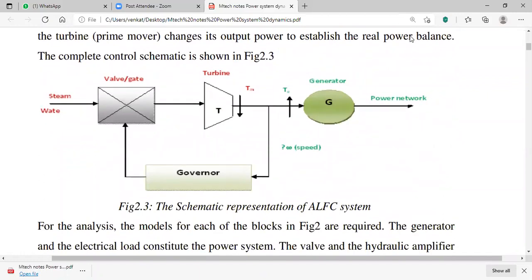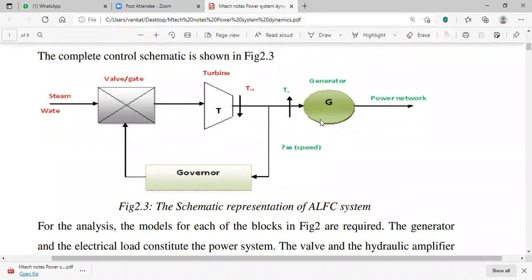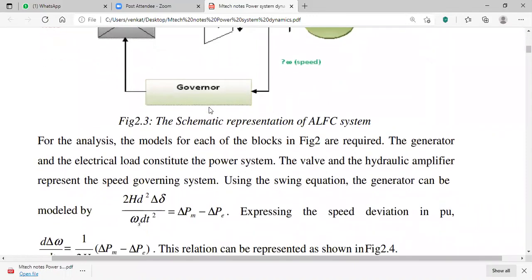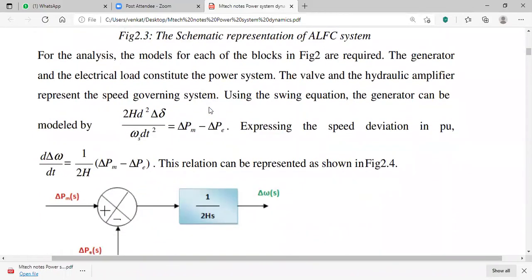In the schematic diagram for ALFC, you can observe the generator with a feedback from the coupling point of generator and turbine to the governor. The governor sends a signal to the valve or gate position, which in turn has a steam or water input connected to the turbine.